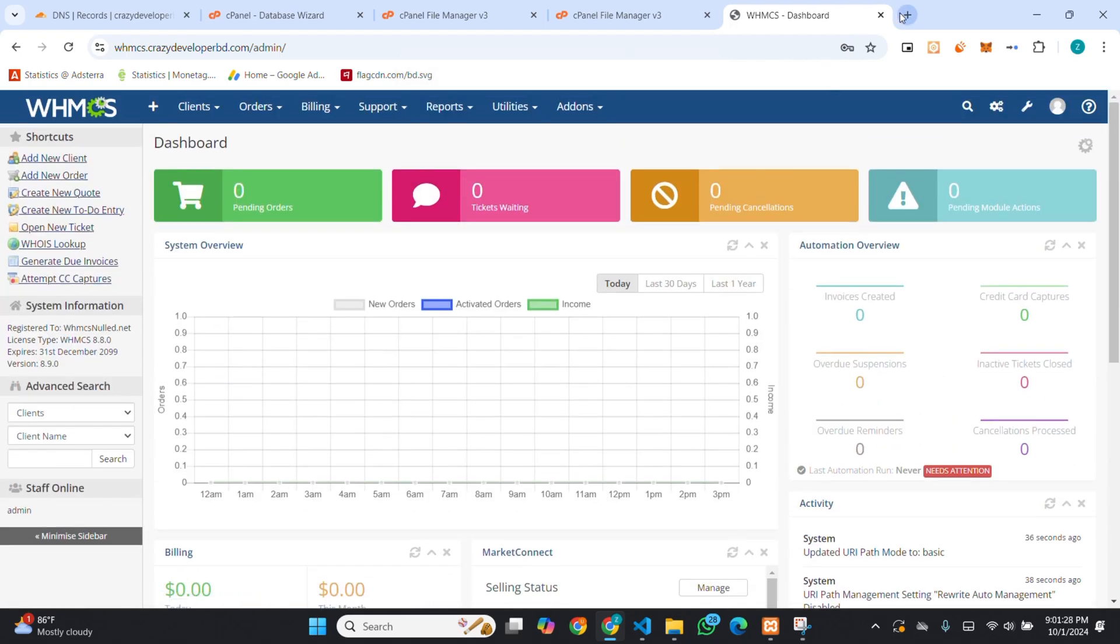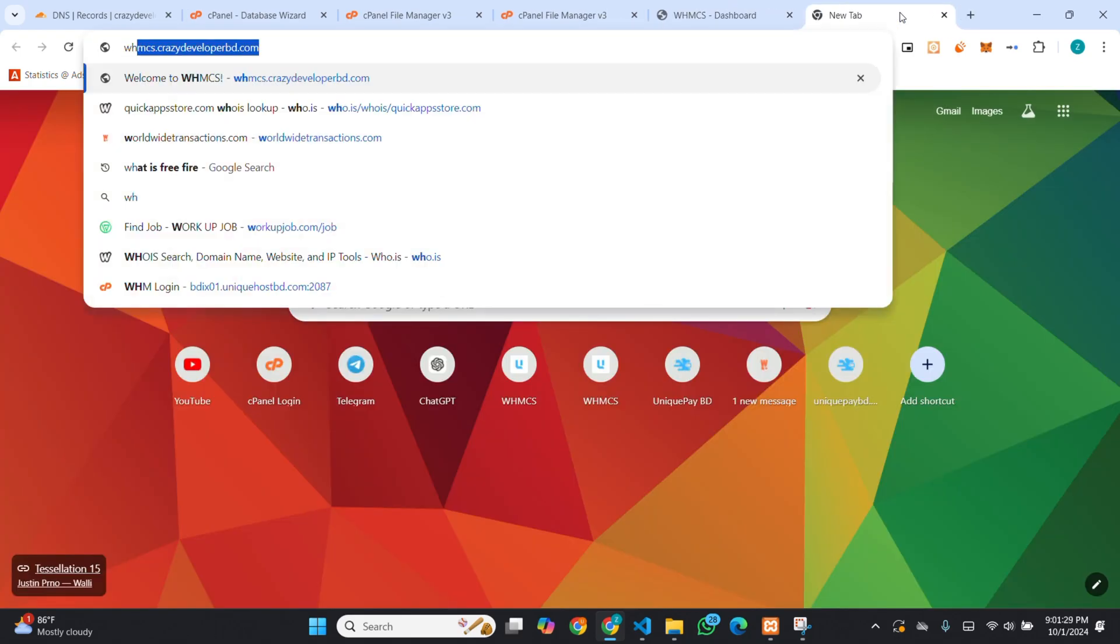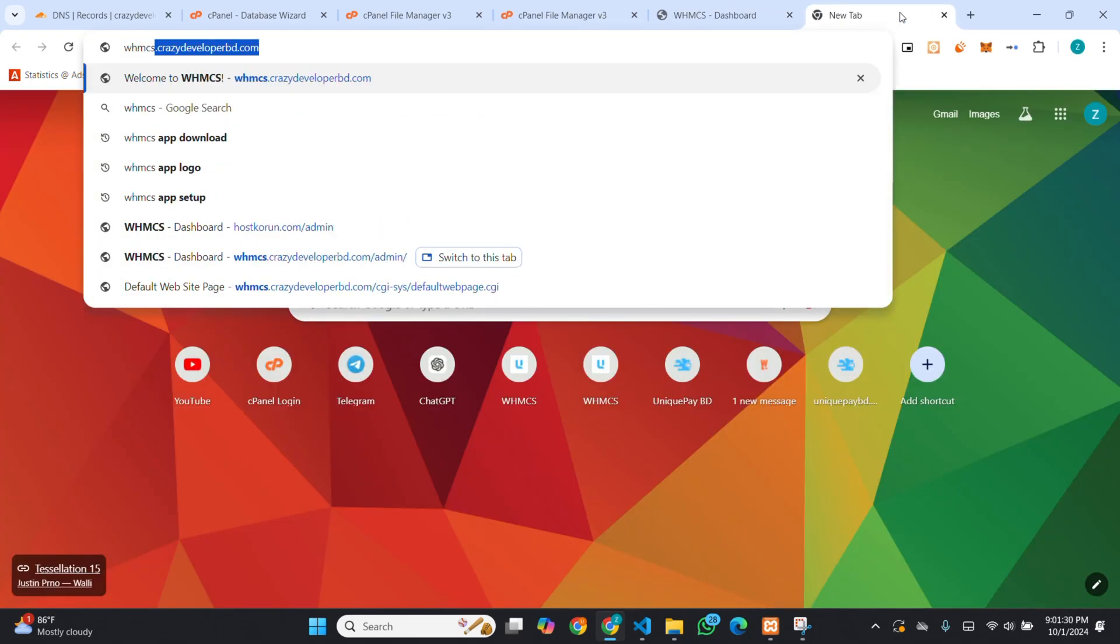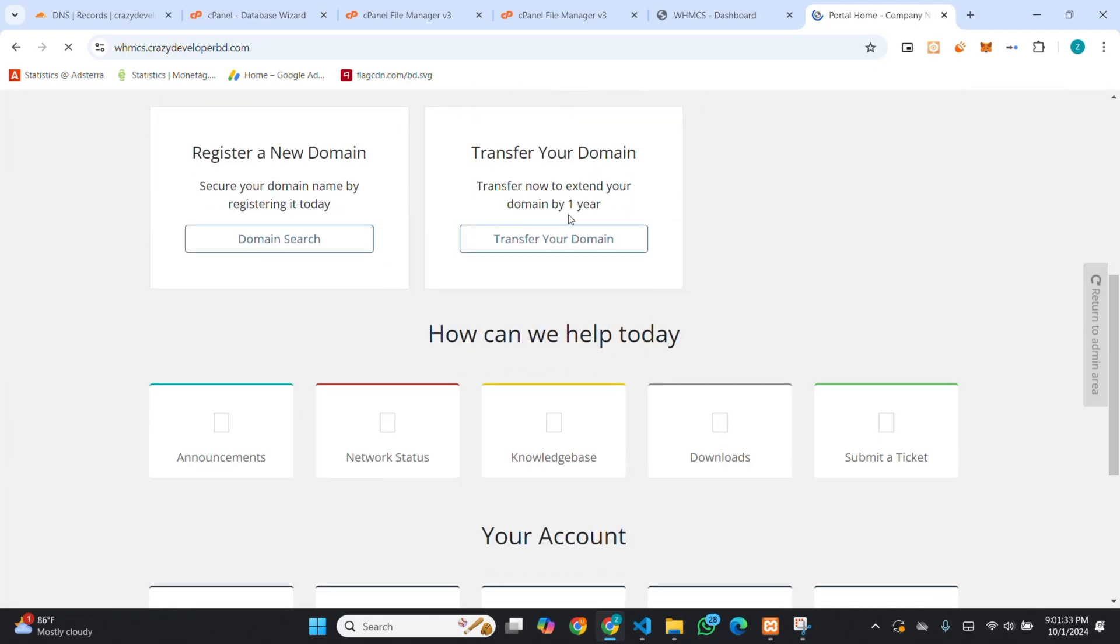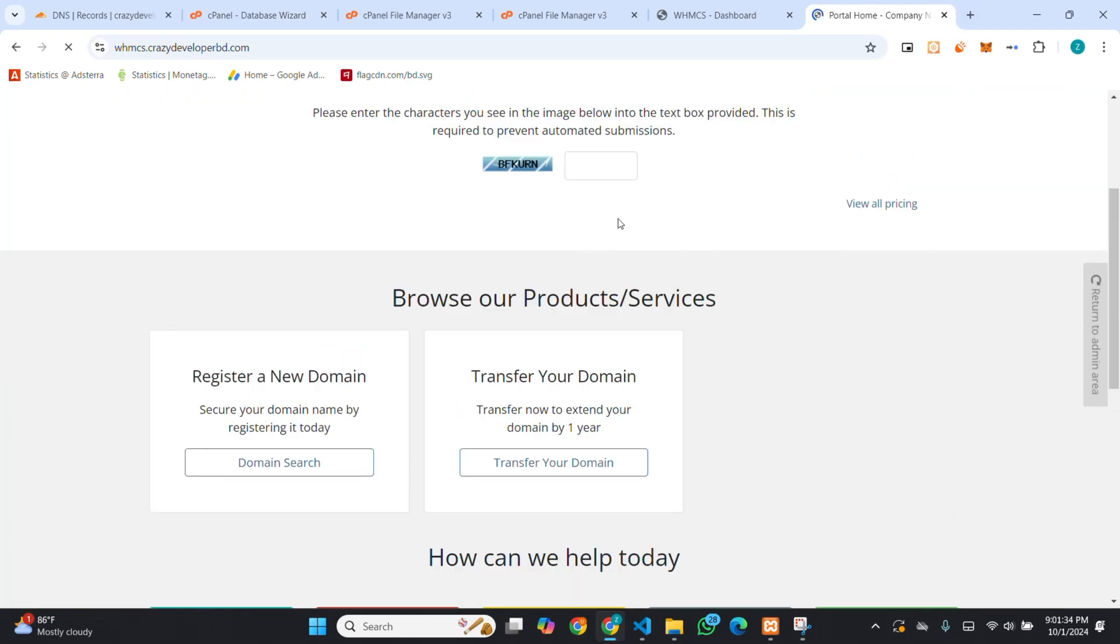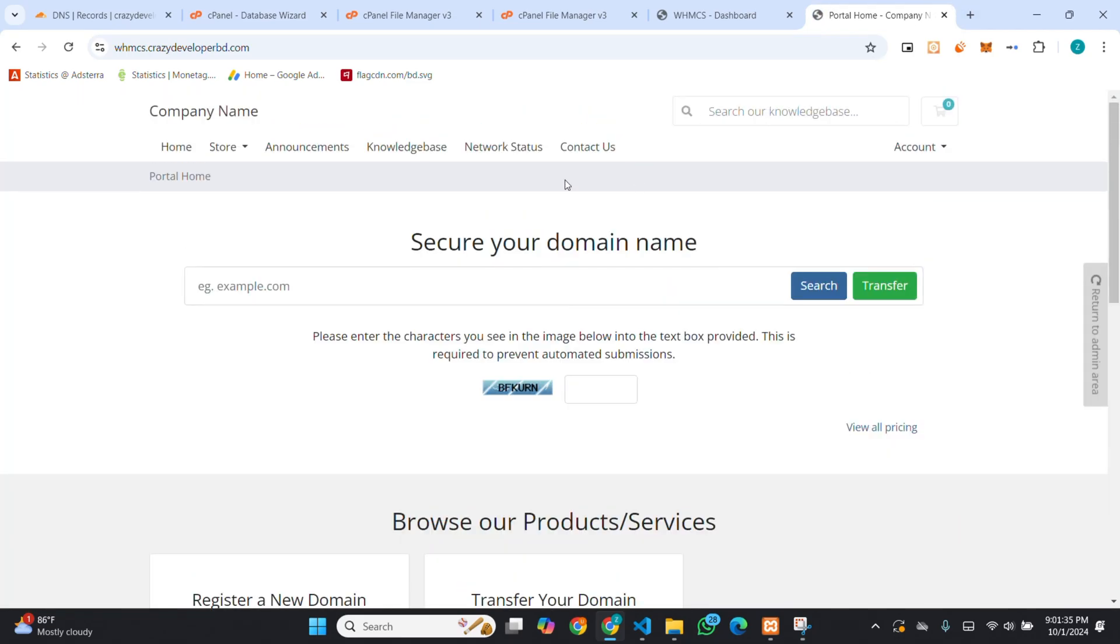If I visit our client area, you can see it's also showing. That's how you can install WHMCS in your cPanel.